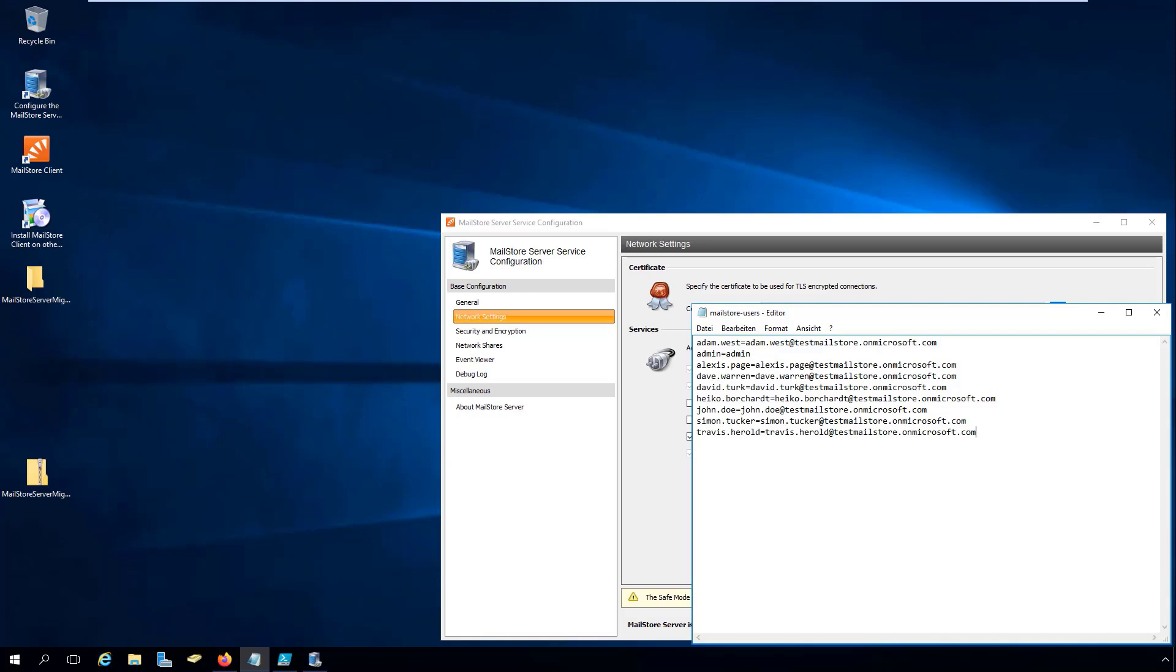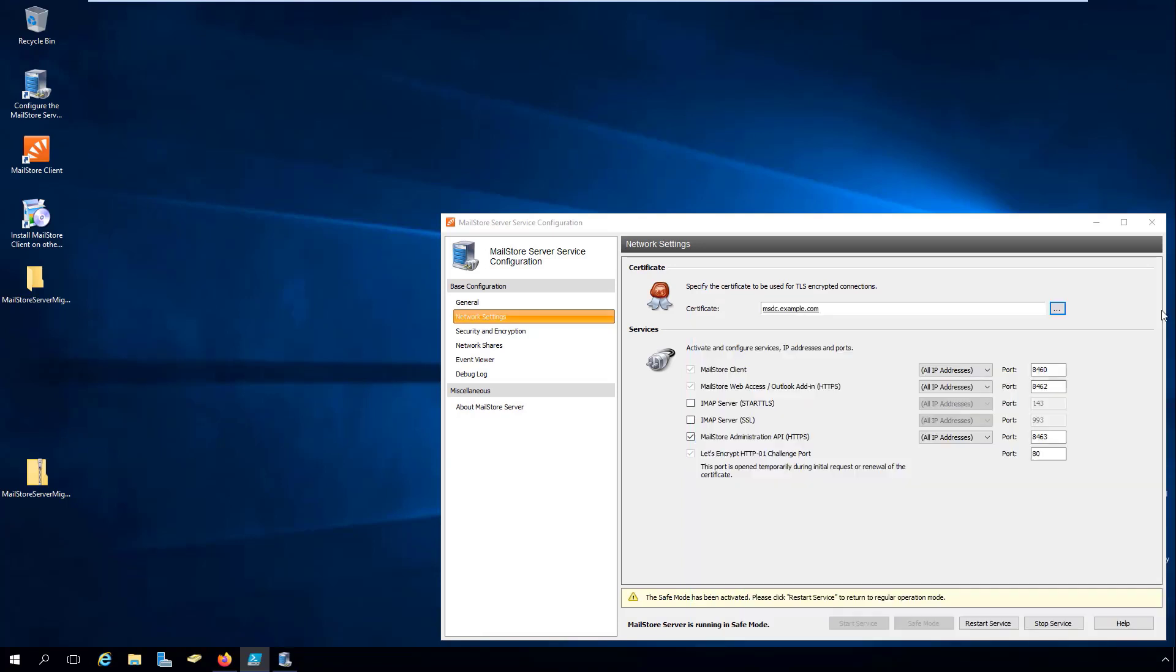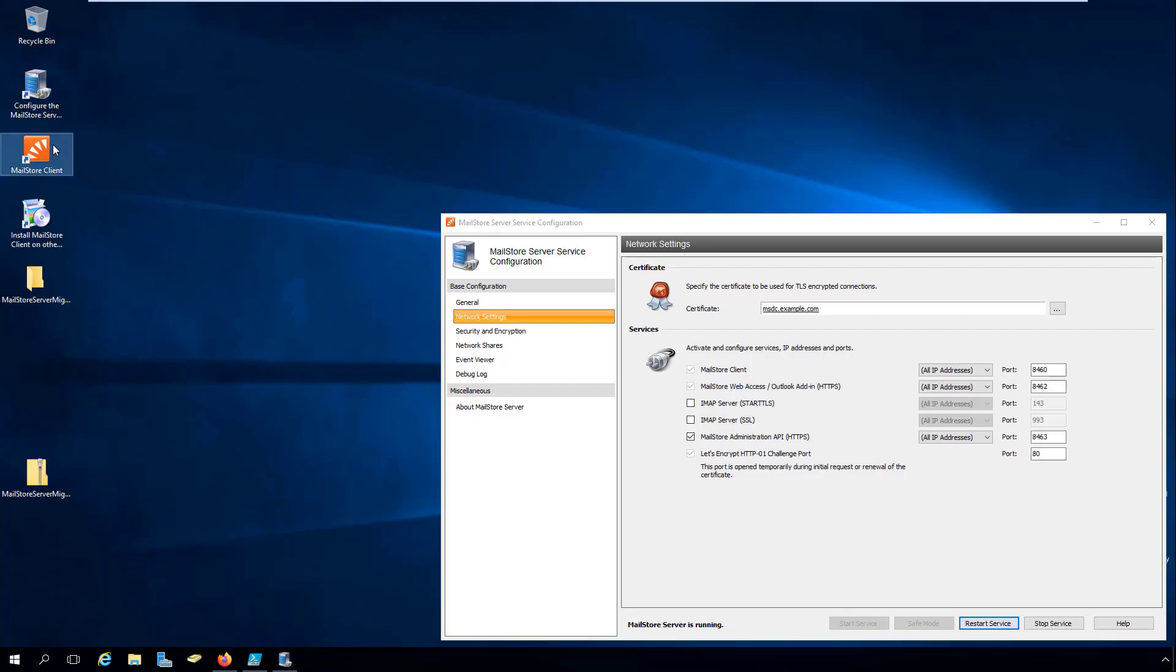First, close any MailStore client sessions that are still open and then relaunch the MailStore Server service.